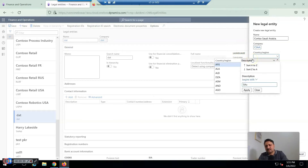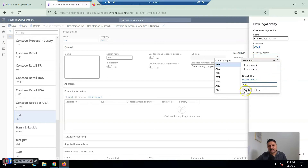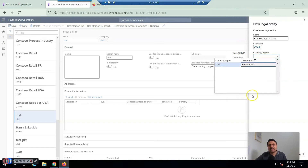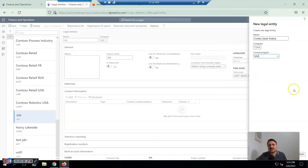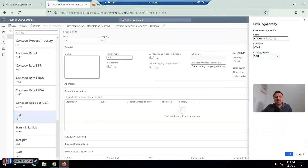From the Region field I apply the filter and select Saudi Arabia, then click OK.